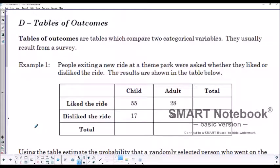Welcome to Lesson 22D: Tables of Outcomes. Basically, tables of outcomes are tables which compare two categorical variables, and generally they come from the result of a survey.